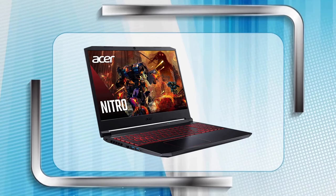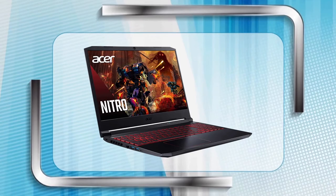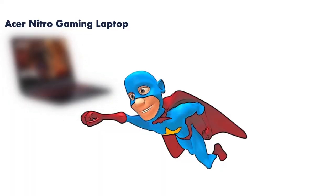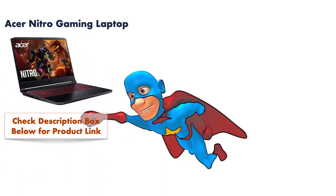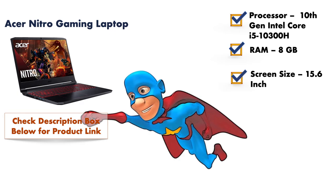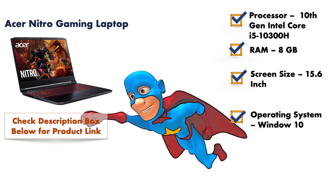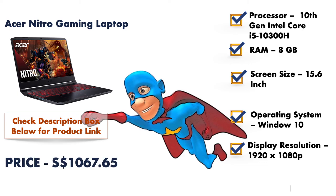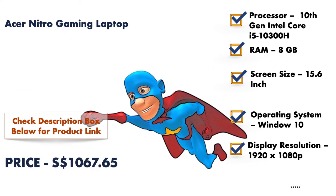At number one, it is Acer Nitro Gaming Laptop. It comes with 10th generation Intel Core i5 processor, and the screen size is 15.6 inches. It has 8 GB RAM, and the resolution of this laptop is 1080 pixels. It has Windows 10 OS with 144 Hz refresh rate, and it is a budget option, so you will get it for $1,000 Singaporean dollars.